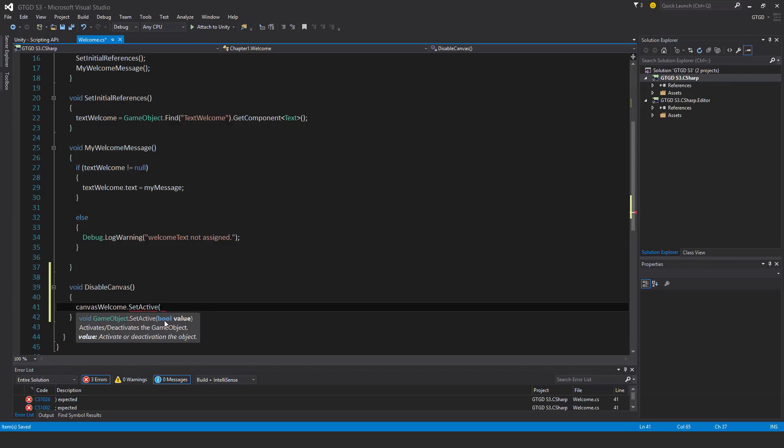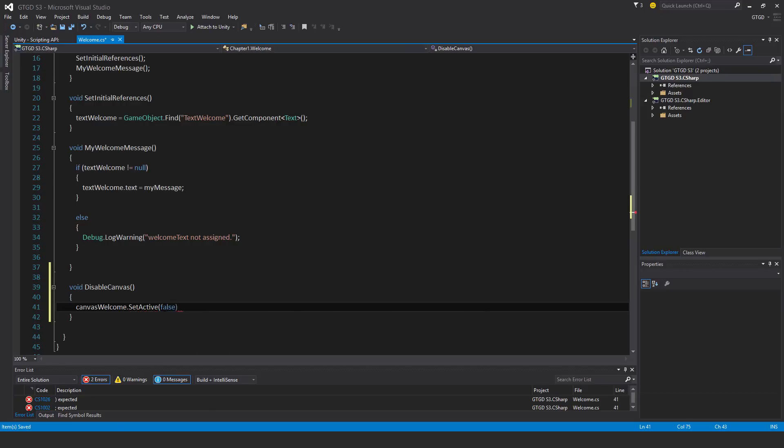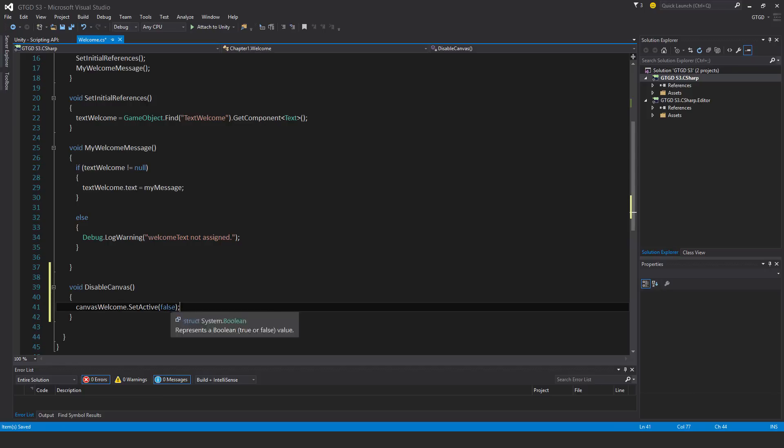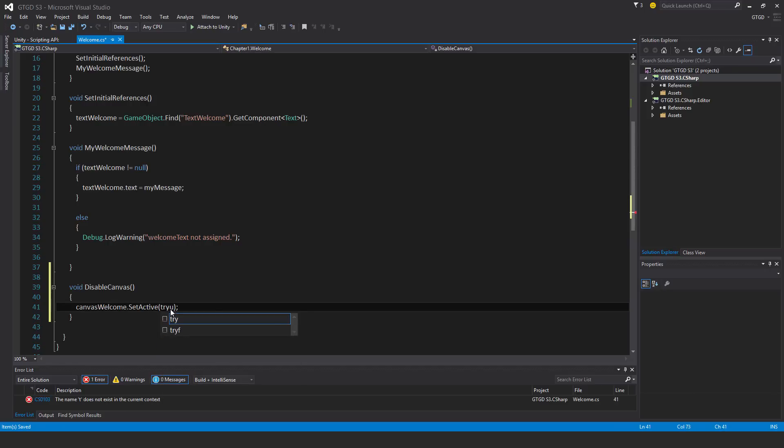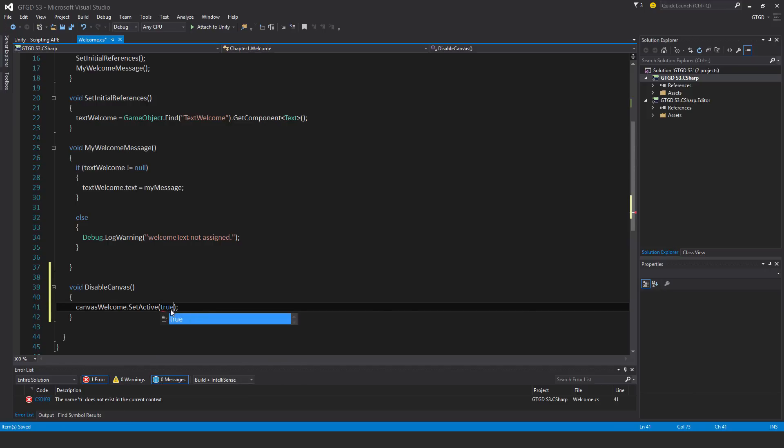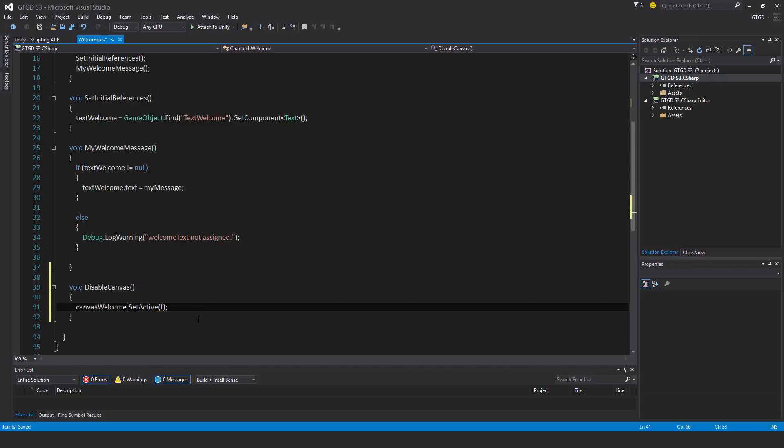A boolean is true or false. I'm going to say setActive false, and this will disable the game object. This is how you disable game objects. If you were enabling, you would just put true. So I'm disabling. Now I need to call it.